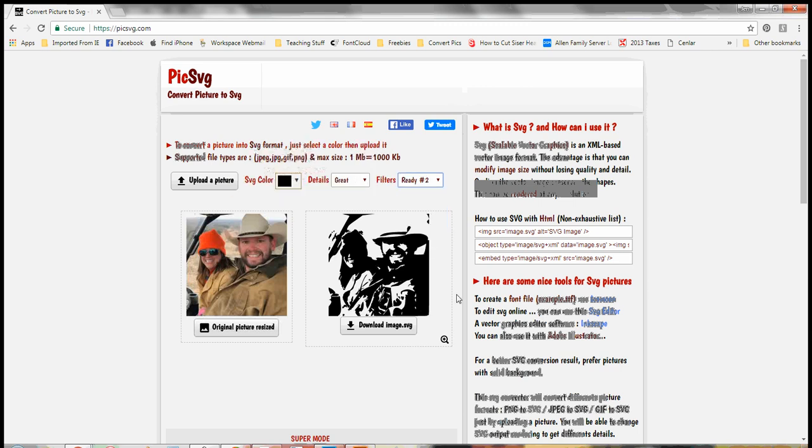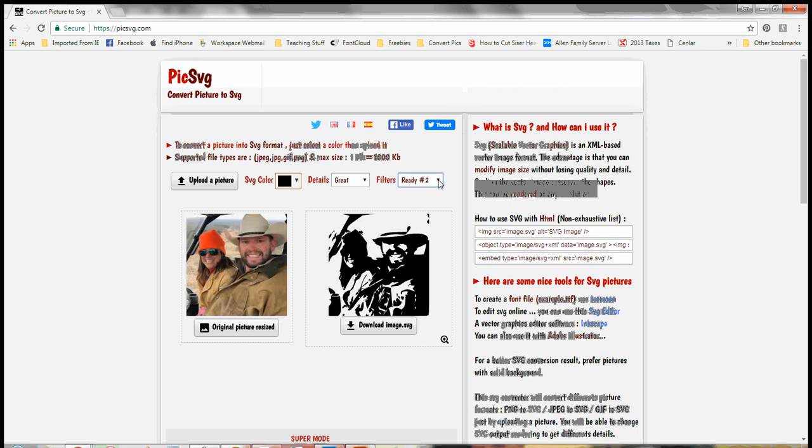Ready number two. Same thing. It's just a little bit more smoothed out or not as detailed.